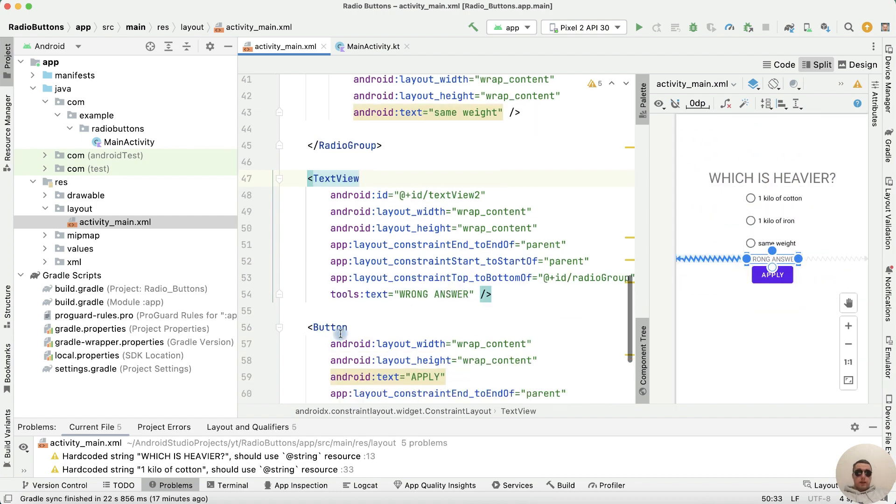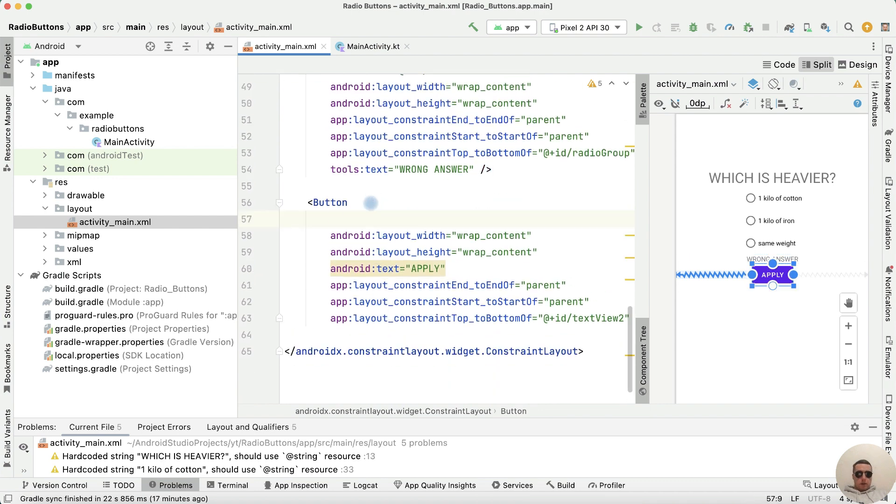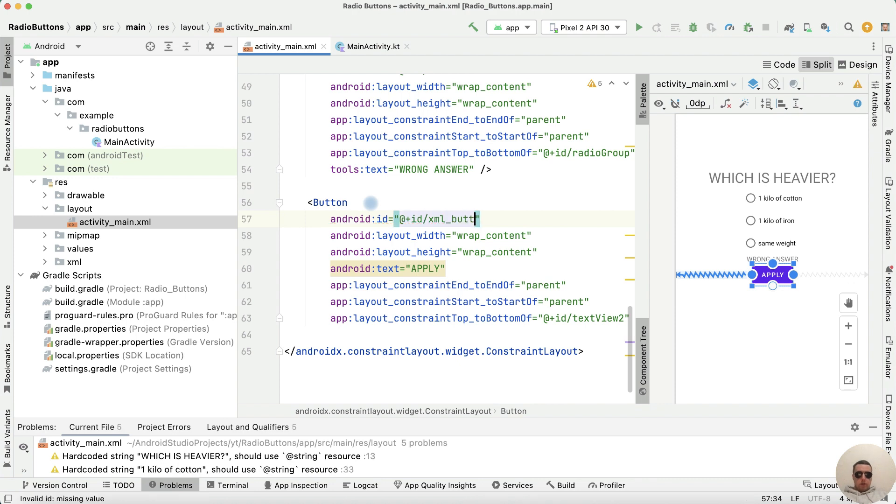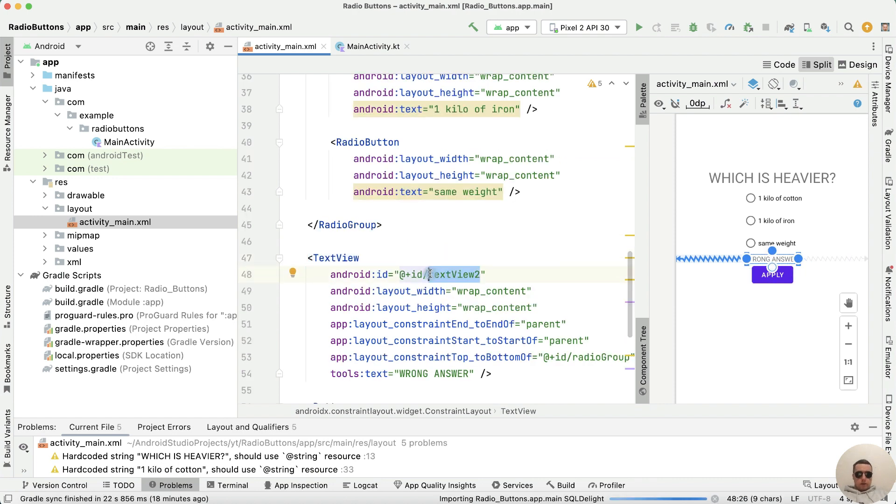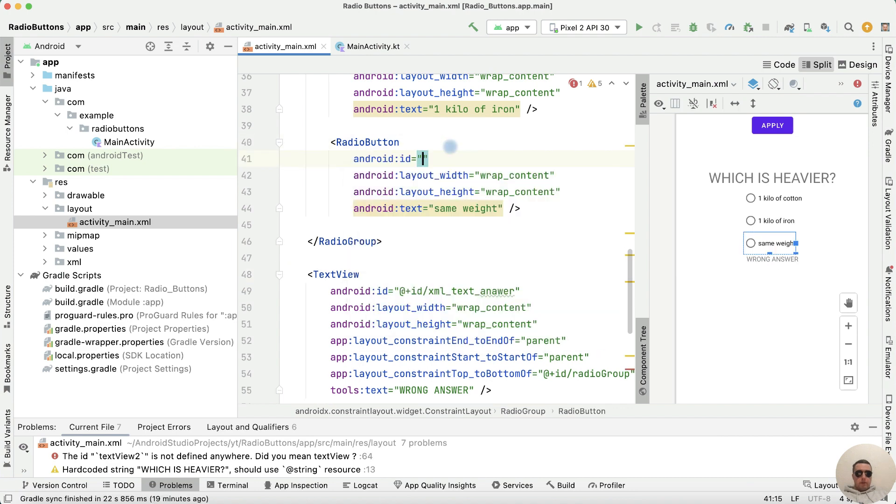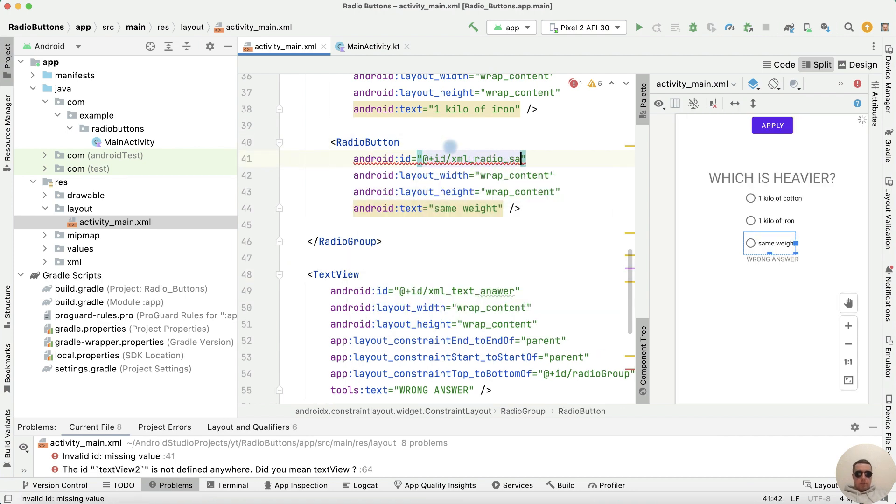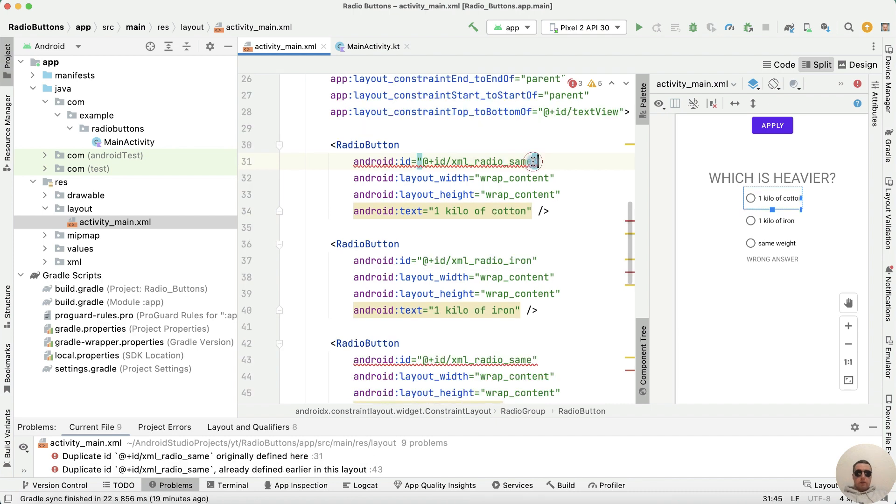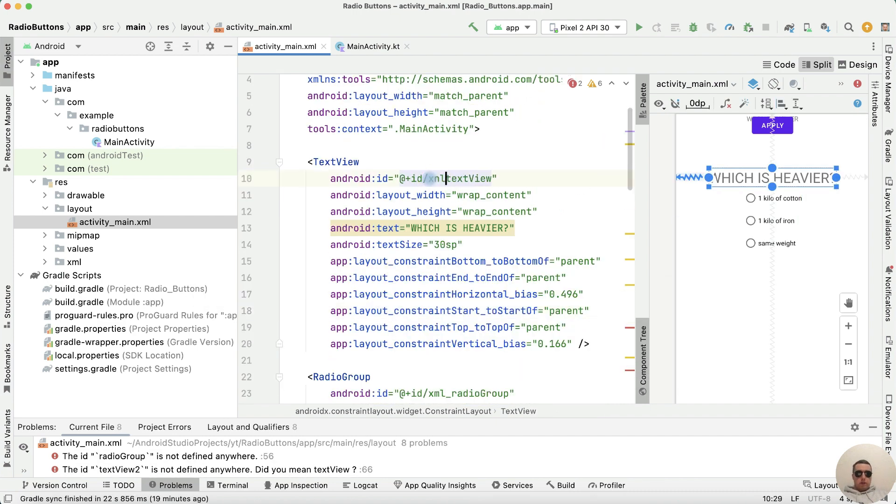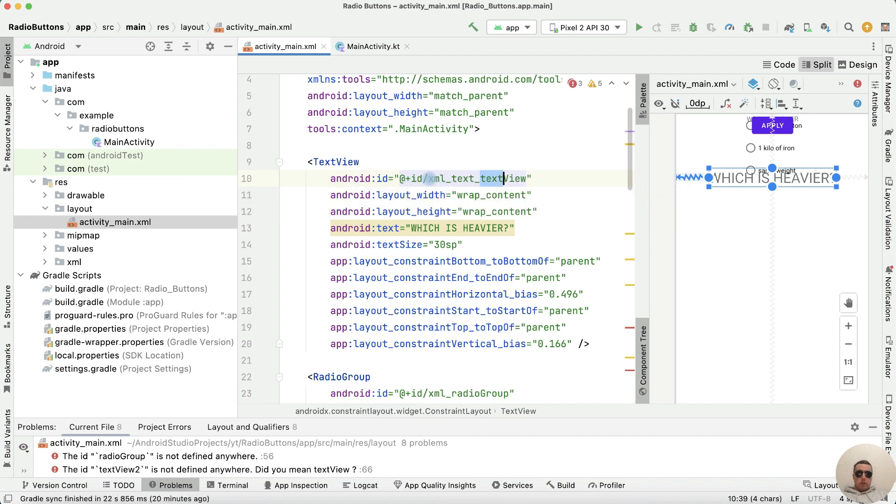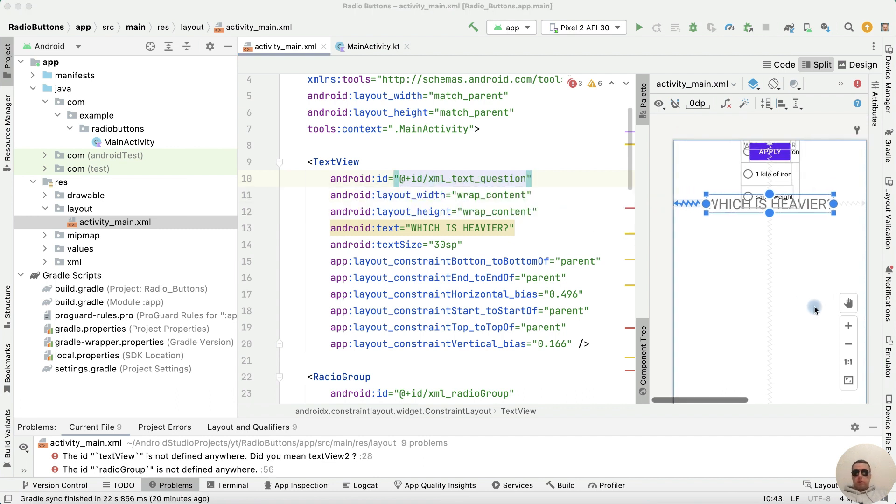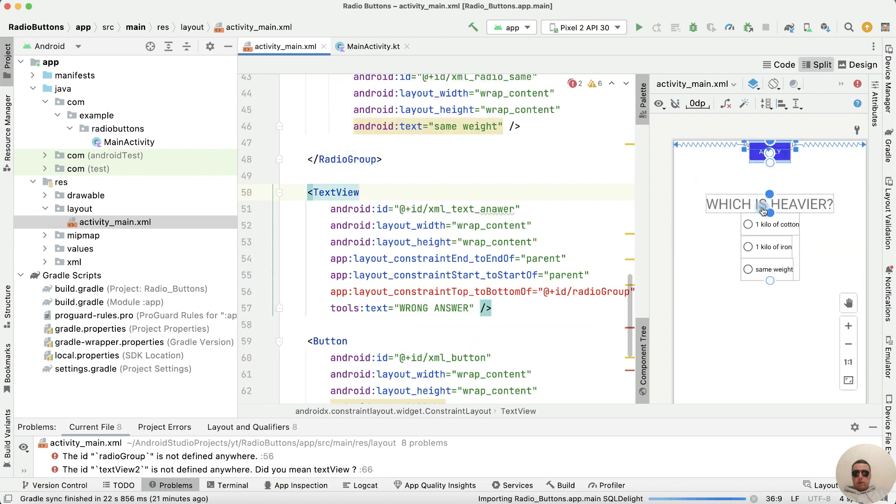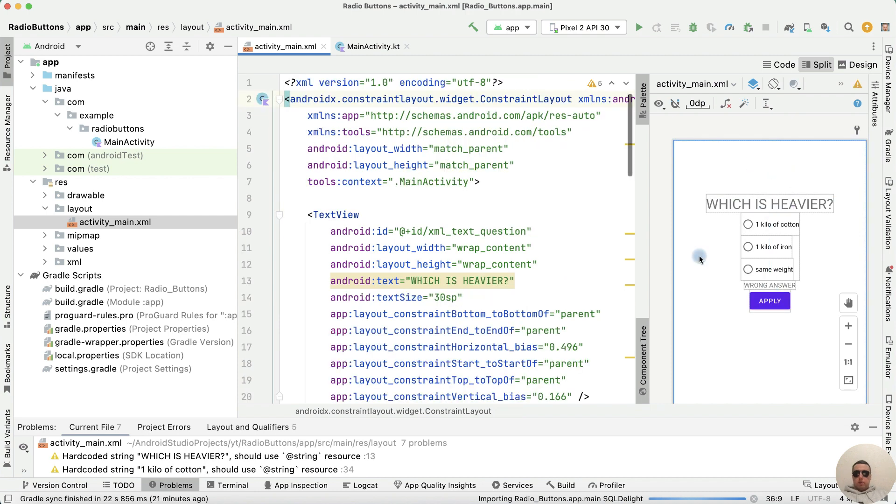Next add IDs to our elements: xml button, xml text answer, xml radio same, xml radio iron, xml radio cotton, xml radio group, and xml text question. We lost the arrangement of elements, let's fix it with the proper order.